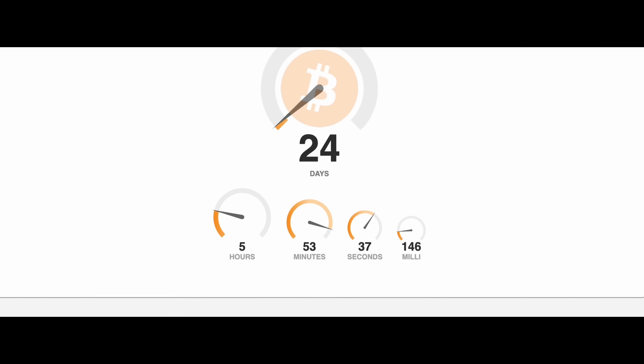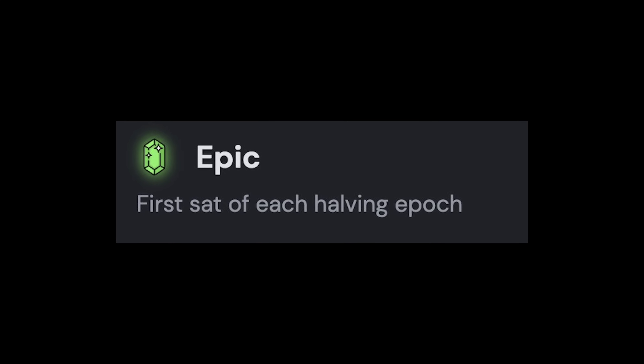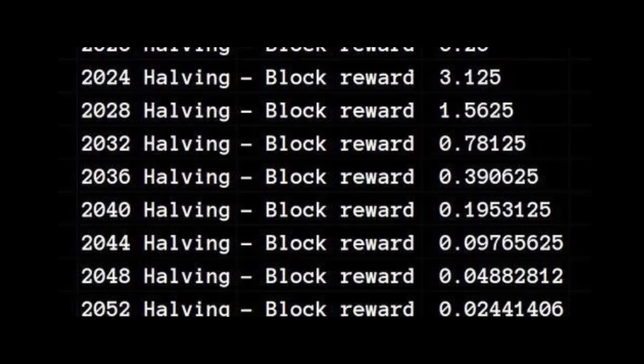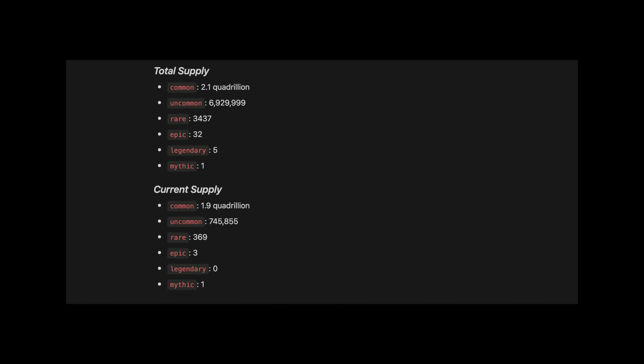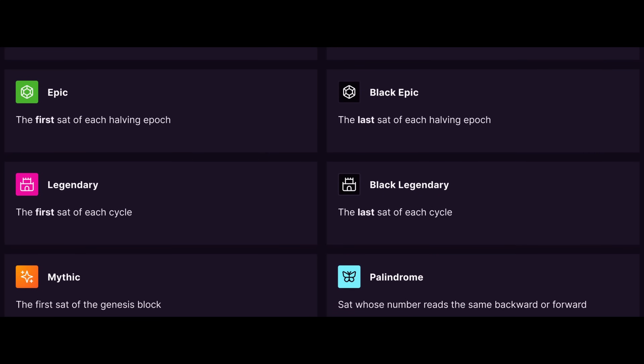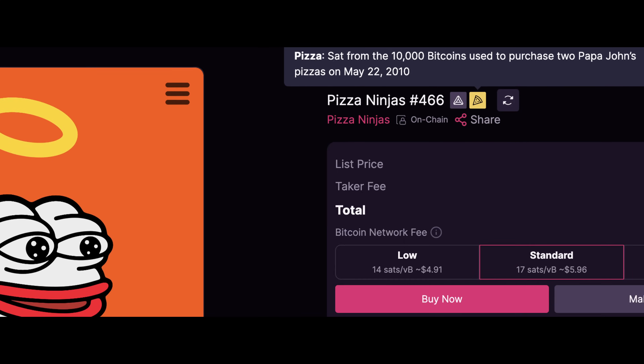The halving — happening very soon — occurs roughly every four years, or precisely every 210,000 blocks, and the first sat mined is considered an epic sat. Lastly, and most rare: a cycle is when a difficulty adjustment and a halving coincide — this is called a conjunction. They happen every 24 years, and those first sats are legendary. The only mythical sat we will ever have is the first sat of the genesis block. There are also exotic satoshis that carry cultural significance — like the 10K pizza transaction or the first sats mined by Satoshi — and for someone who loves crypto culture, this is just a cool thing to own.